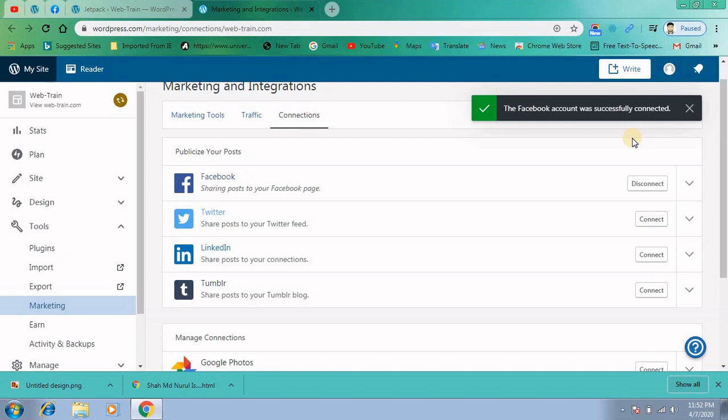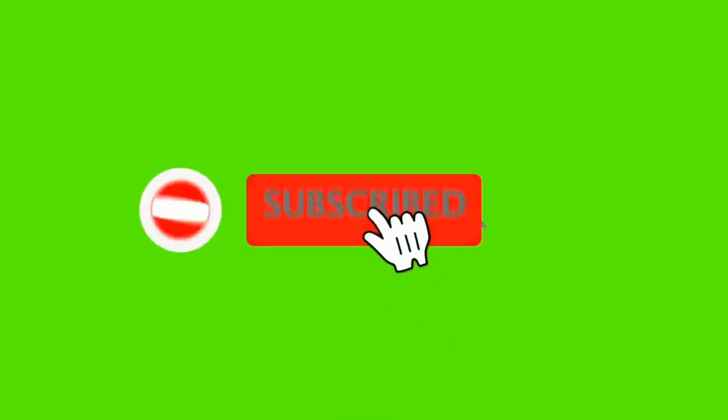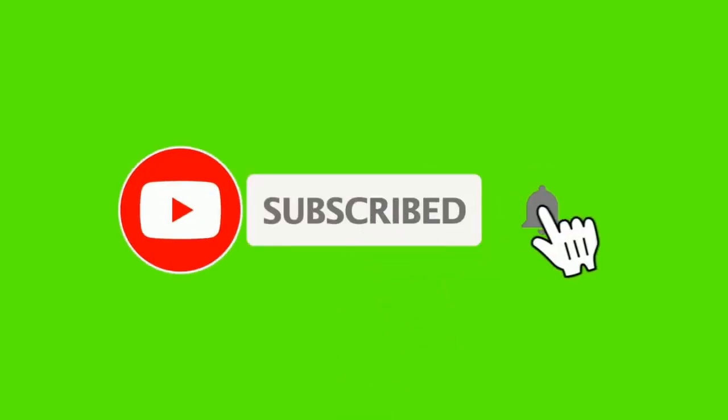So if you like the video, please like and comment and share the video, and of course subscribe to our channel.